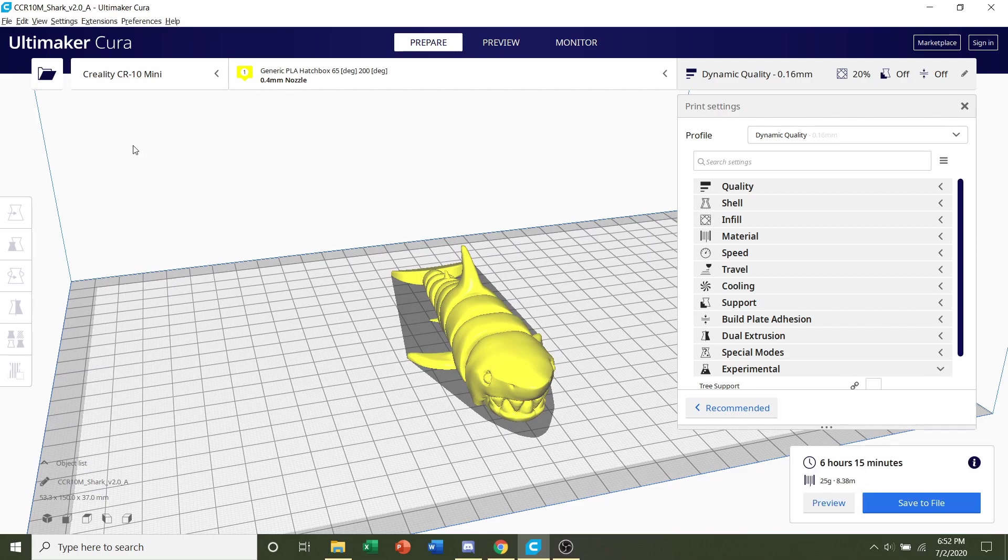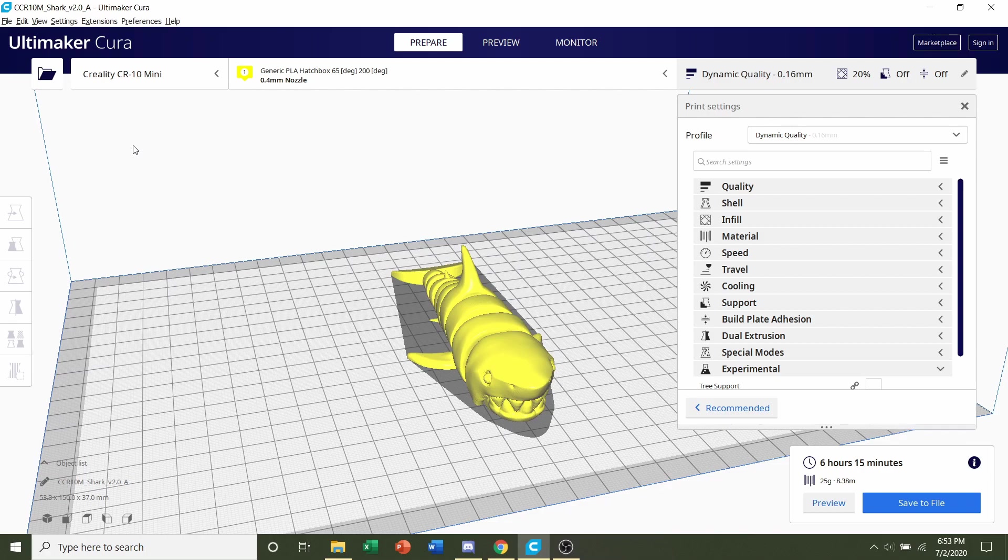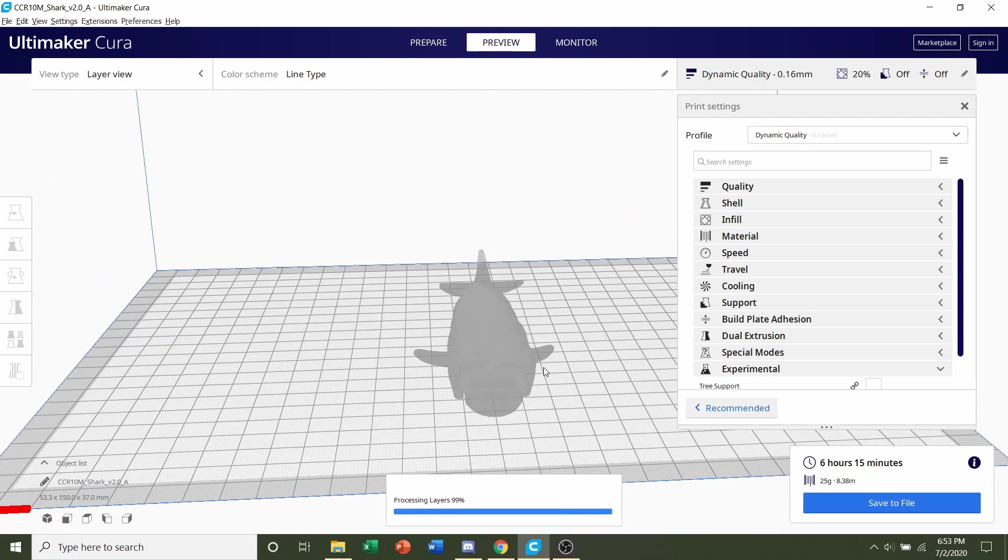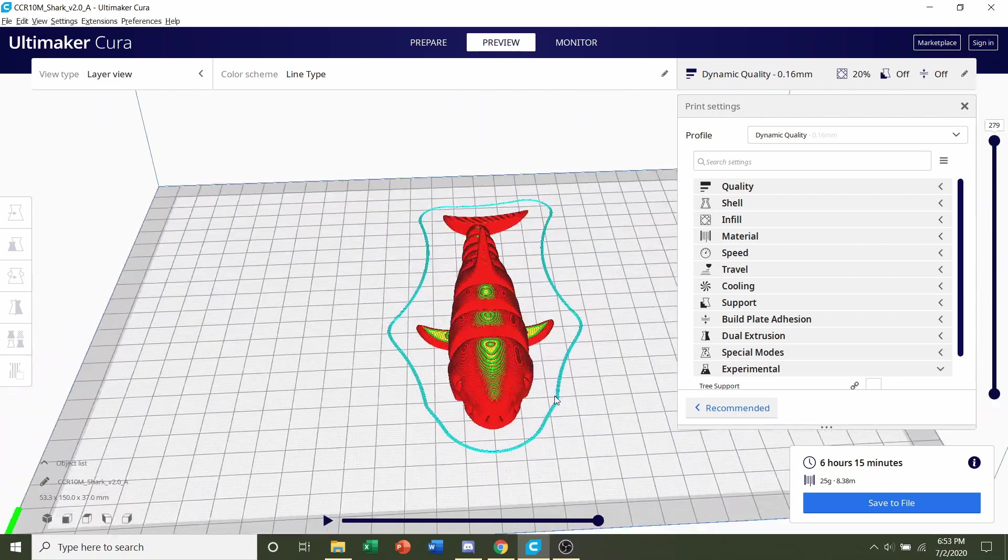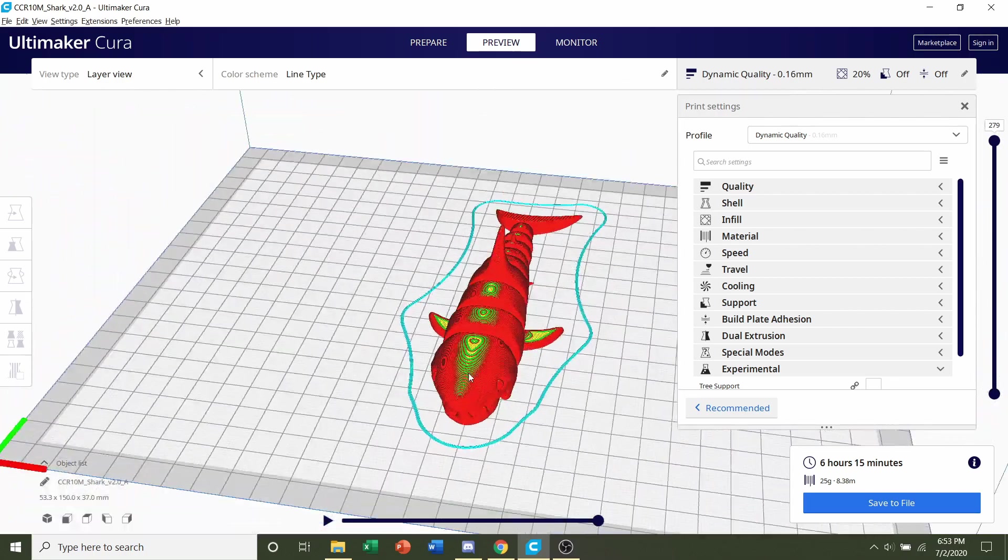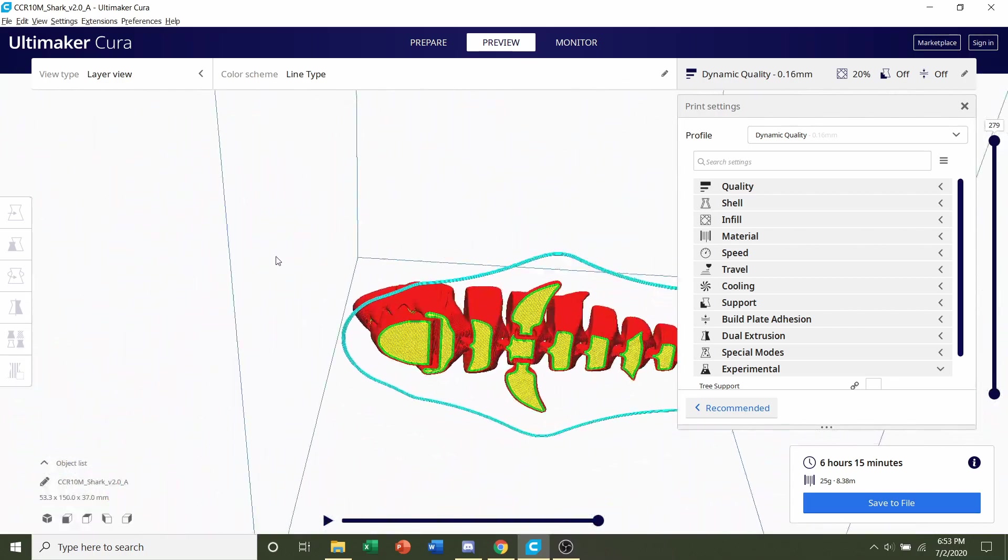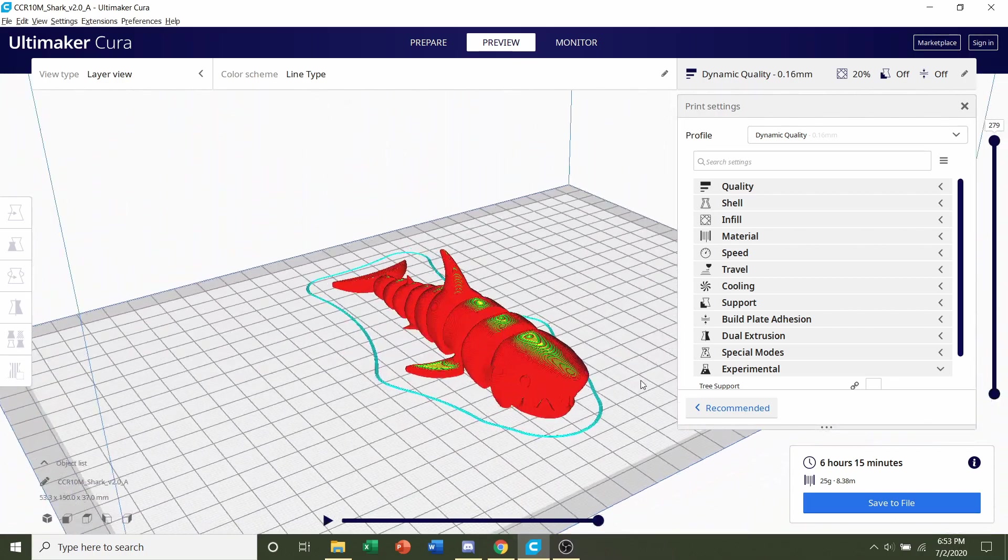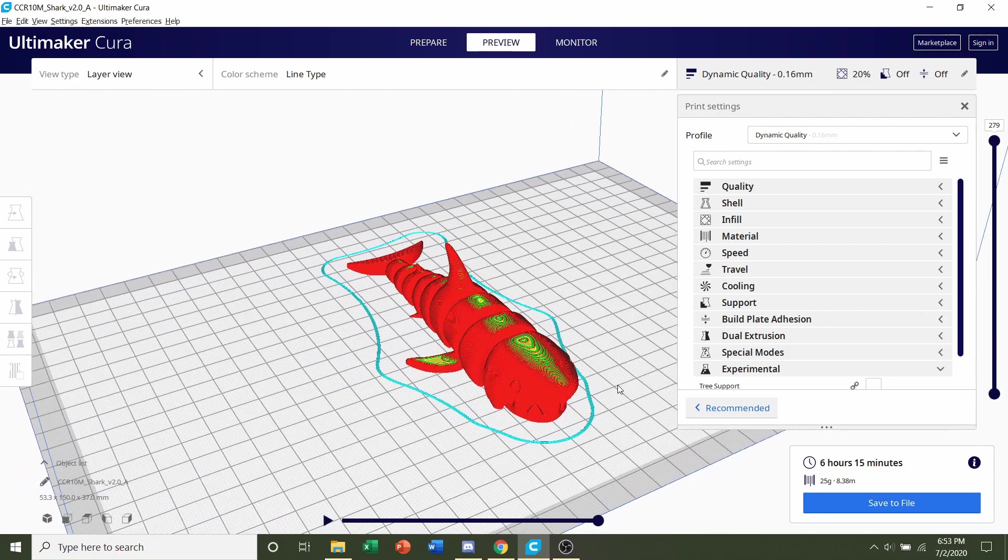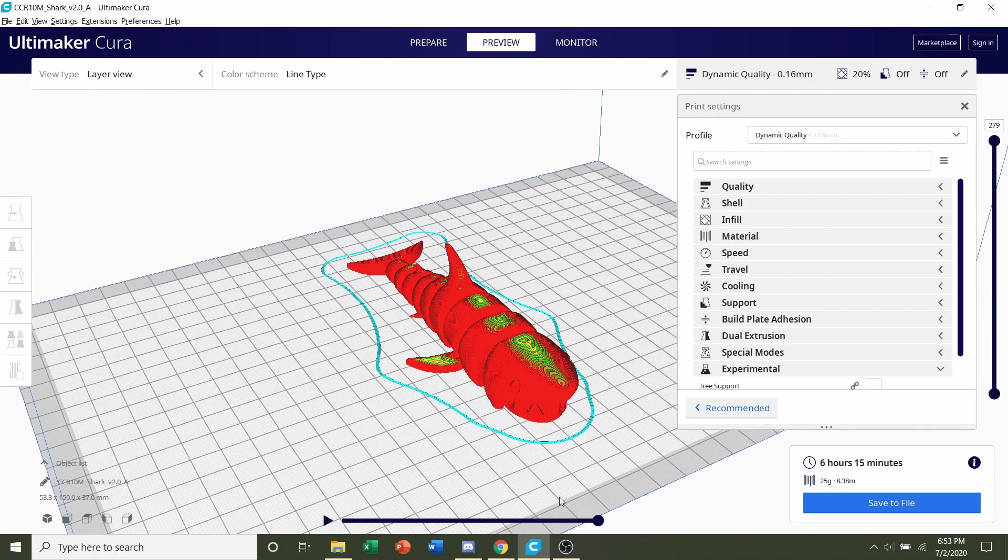Once the software has finished slicing, you should be given a time estimate of roughly 6 hours and 15 minutes, but that will depend on the printer you are using and the settings you used, as well as an estimated filament usage of 25 grams. We always preview the print, see if anything is weird or anything funky is going on, and take a look around the model. Everything looks perfect. So last step is to save the file and send it over to your printer.